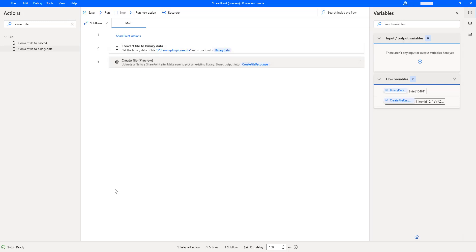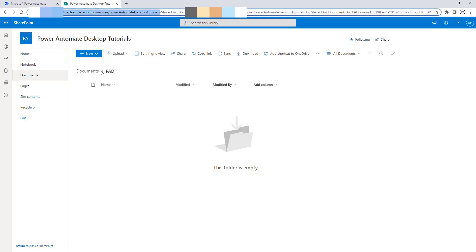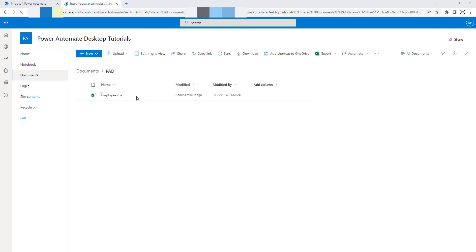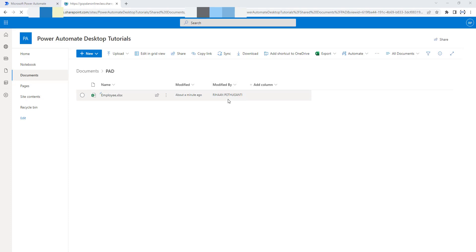Now if you go back to the SharePoint site inside my Power Automate Desktop Tutorials website and refresh it, you can see that a new file named employee.xlsx has been uploaded successfully — modified about a minute ago by the particular owner. This is how we upload a file using the Create File SharePoint action.